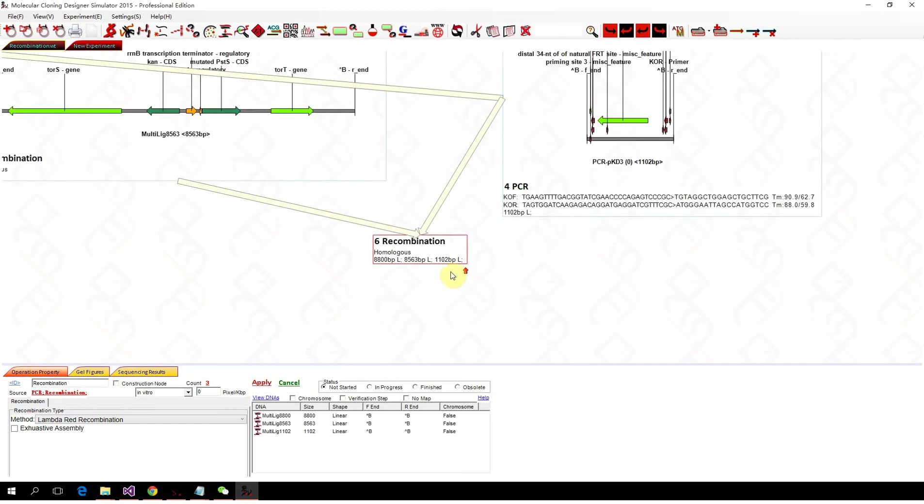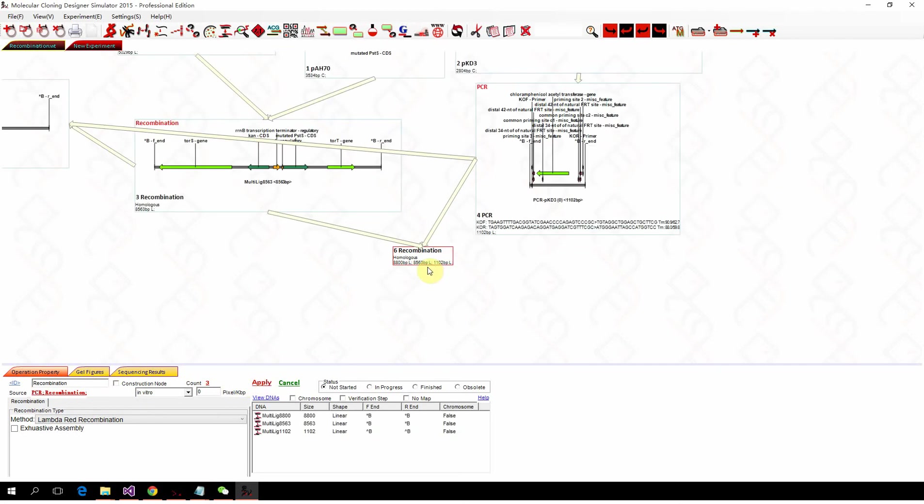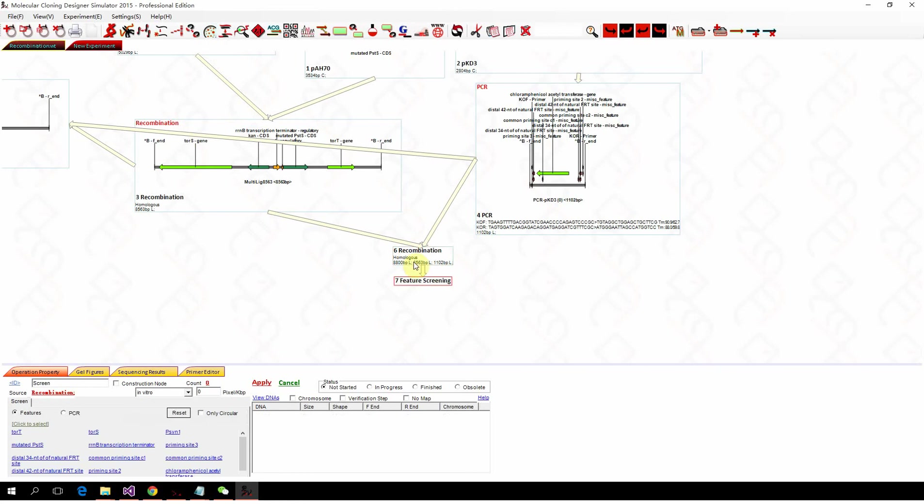And similarly to the plasmid construction by ligation, you will get some by-products. Because the MCDS actually simulates the real recombination process. So you need to do a screen. So we click screen.